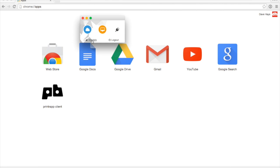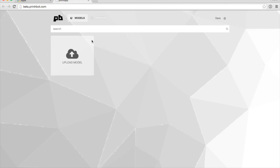So the next thing is I'm going to click on Models, and it's going to take me to the web app. This is what controls the printer. It's already logged in, so if it prompts you to log in, go ahead and log in.